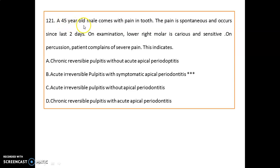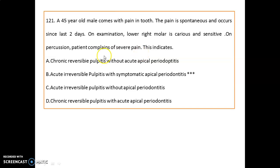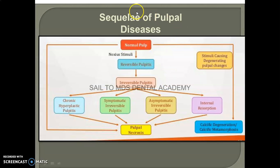Question 121: A 45-year-old male comes with pain in a tooth. The pain is spontaneous and has occurred for the last two days. On examination, the lower right molar is carious and sensitive on percussion, and the patient complains of severe pain. This indicates acute irreversible pulpitis with symptomatic apical periodontitis.